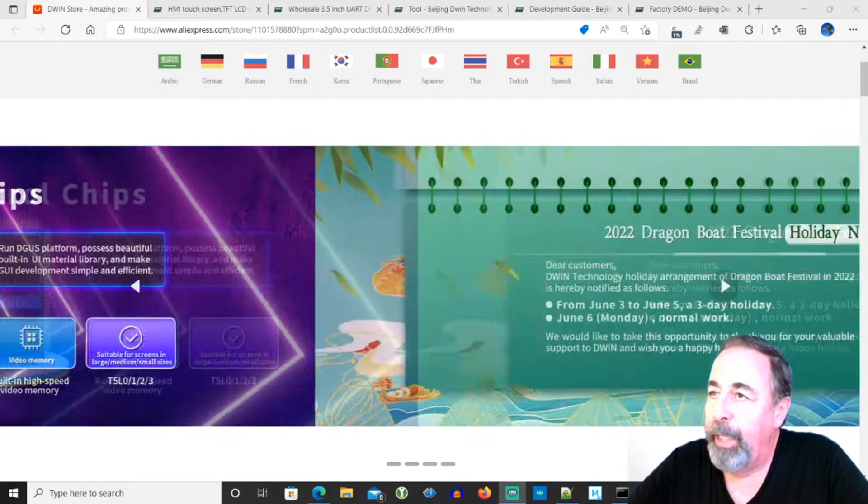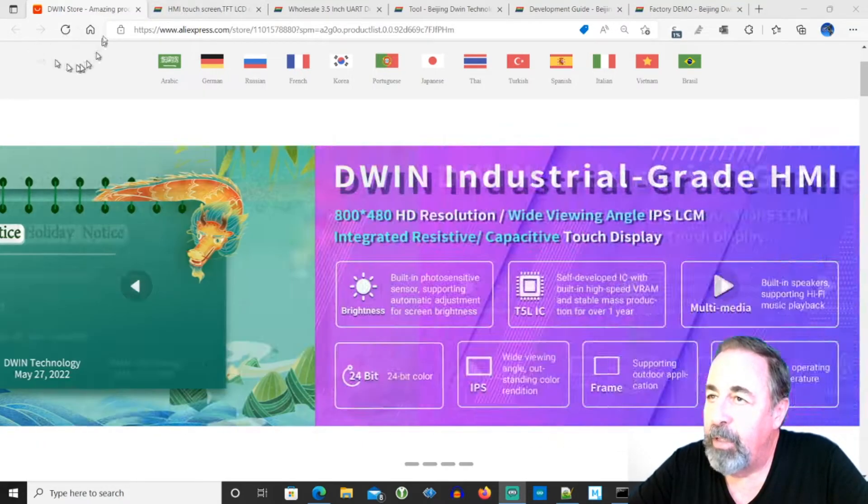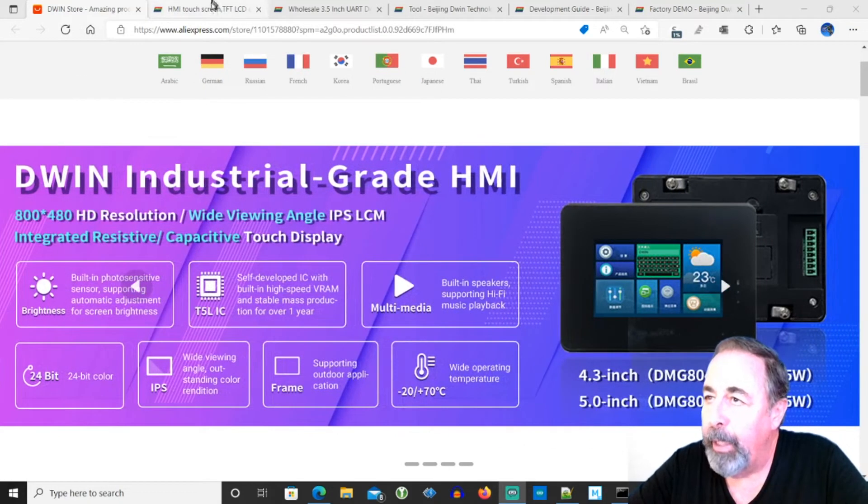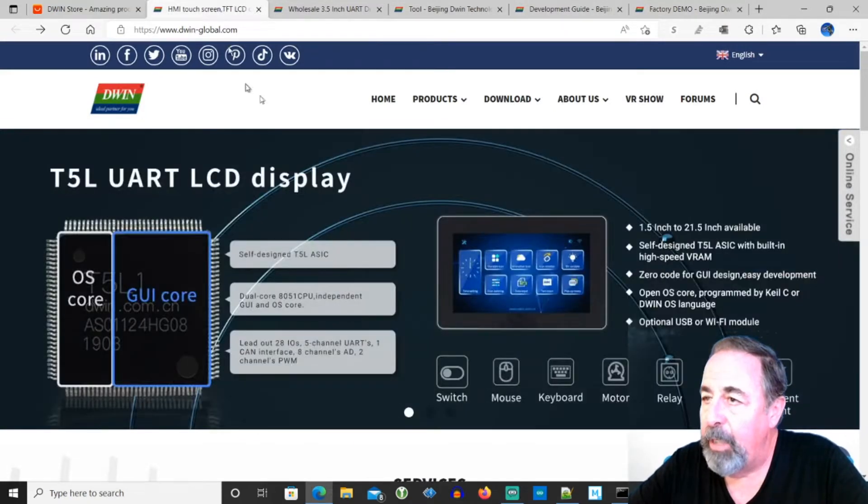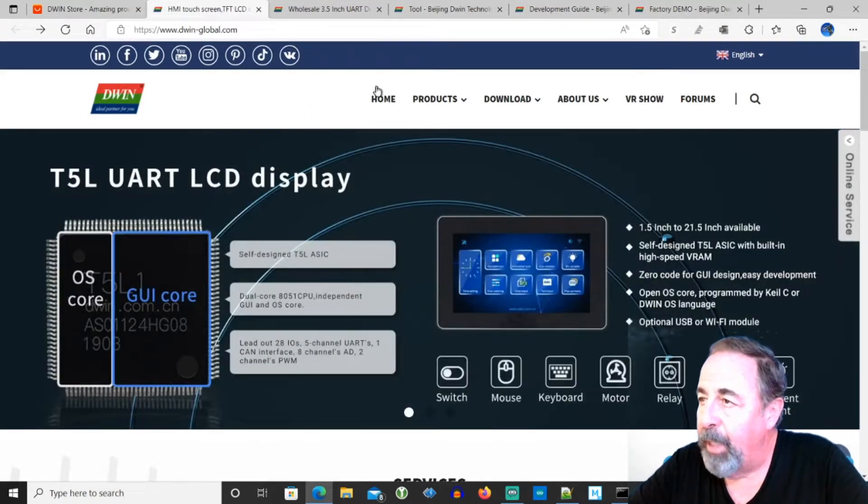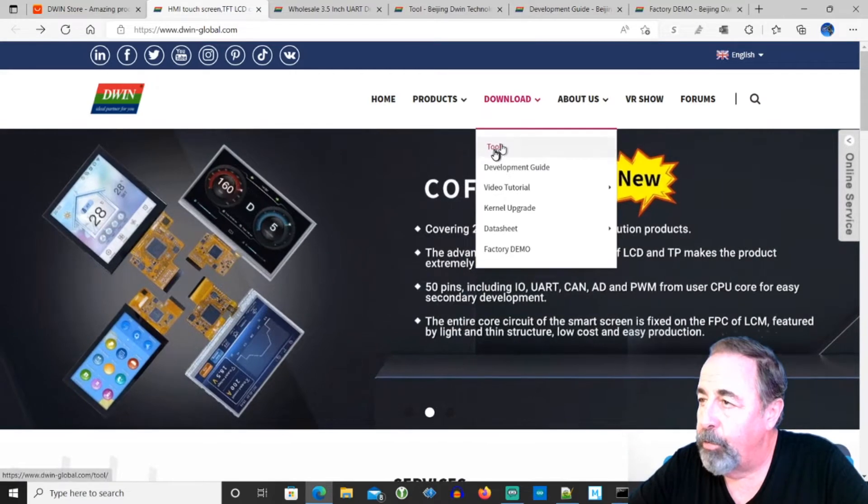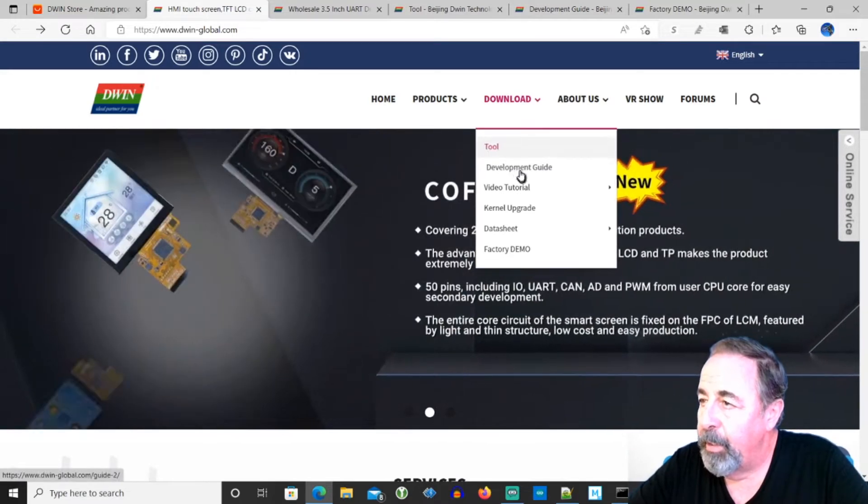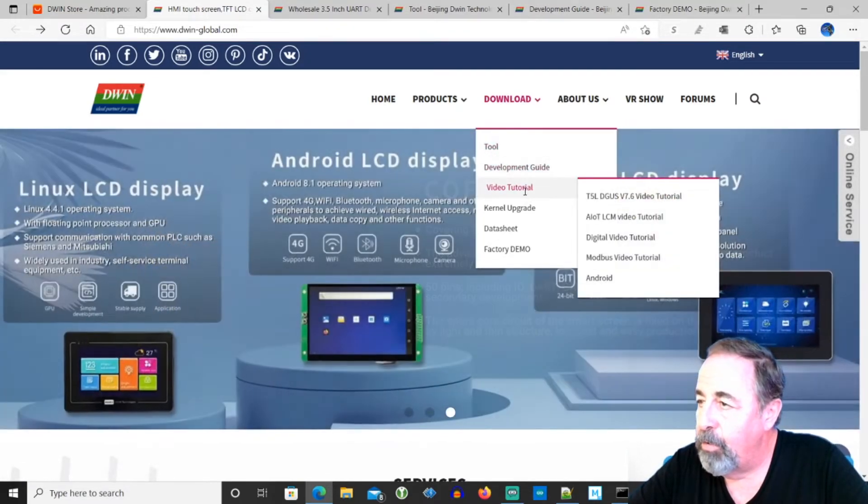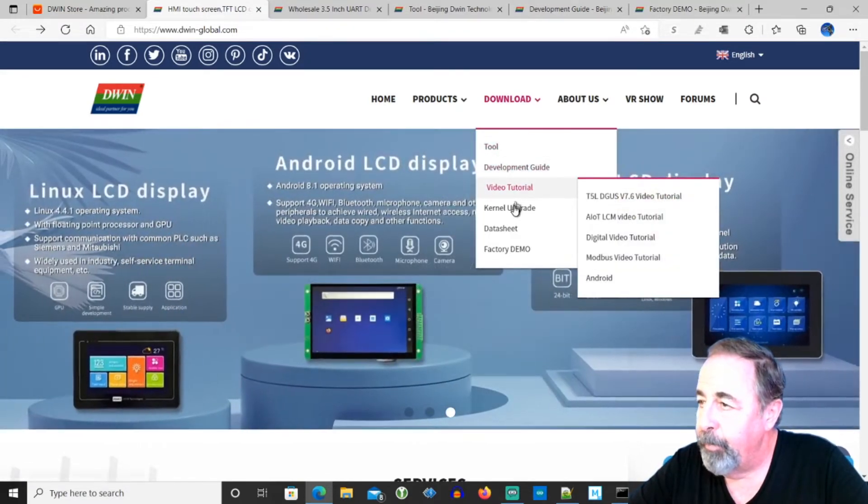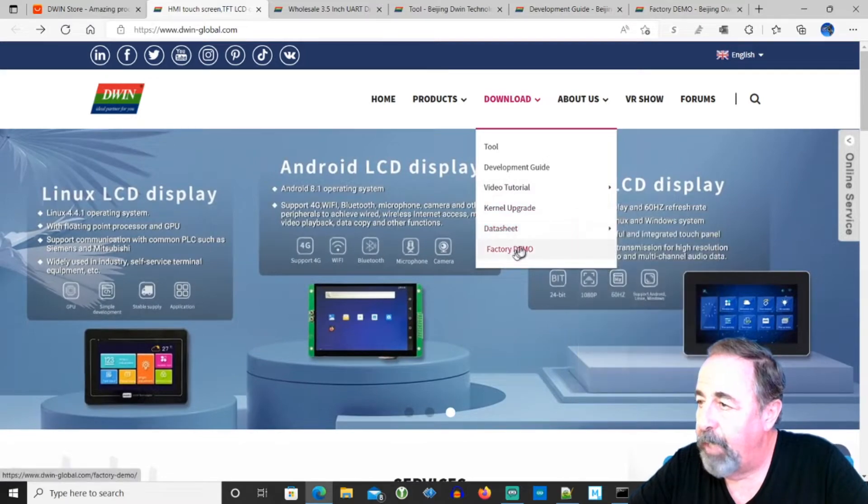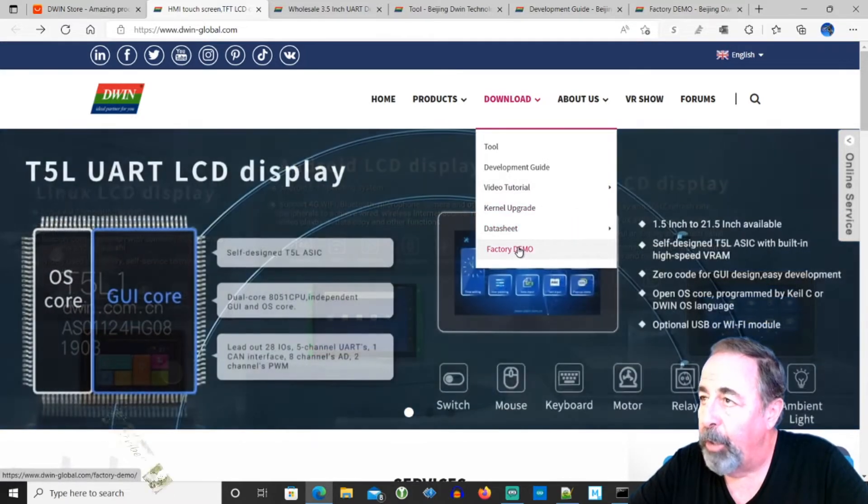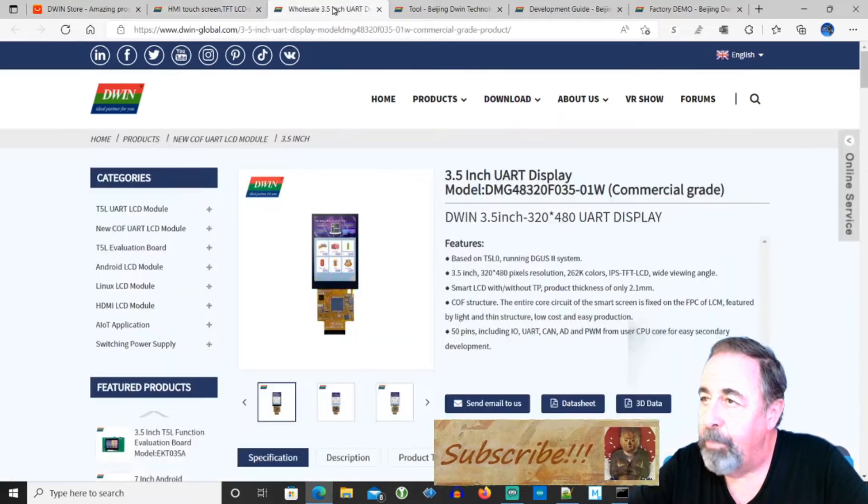So let's go ahead and take a look at this product page. This is the DWIN store on AliExpress. Here's the DWIN global website and they've got downloads for their tools, their development guide, they've got some video tutorials, they've got data sheets and they have some factory demos. So it's all worth taking a look on the website.